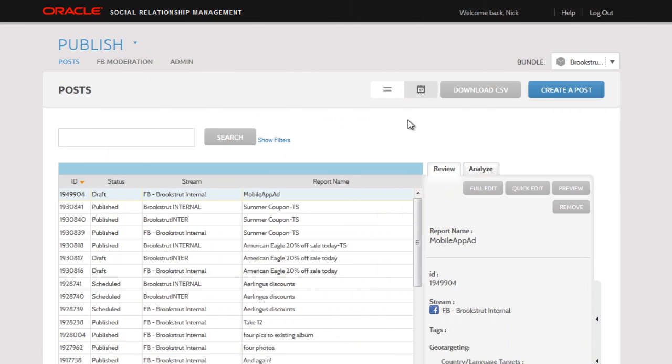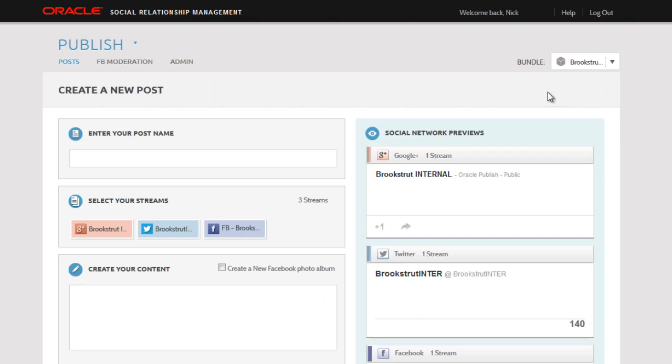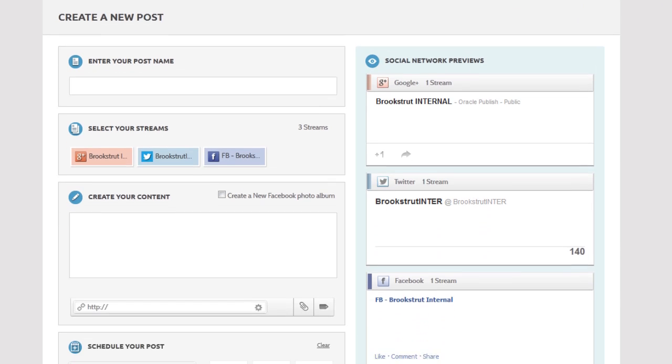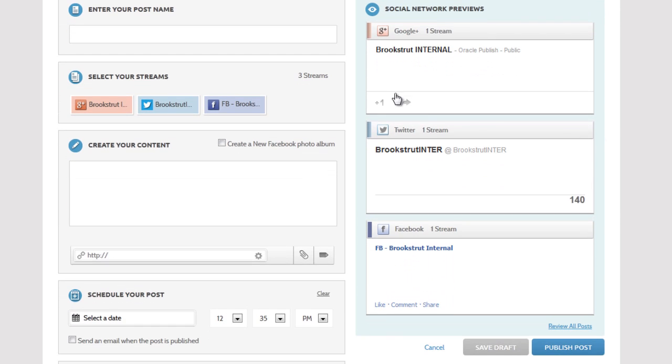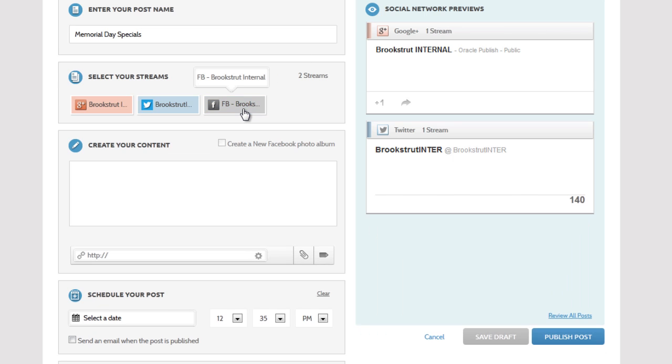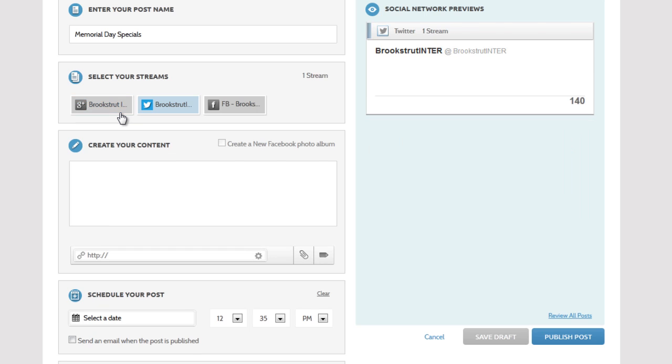So here in publish I'll go to create a post. We'll name this post Memorial Day Specials. Since we only want to publish to Twitter, I'll deselect the Facebook and Google Plus option.